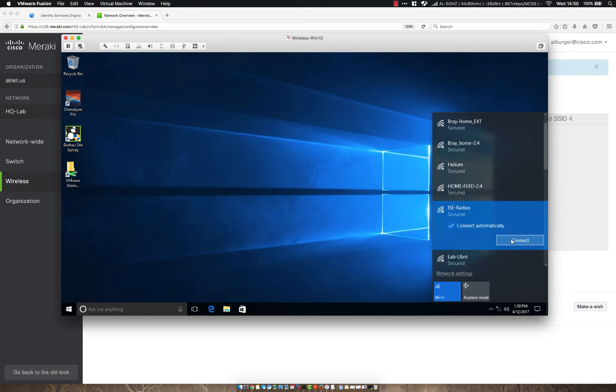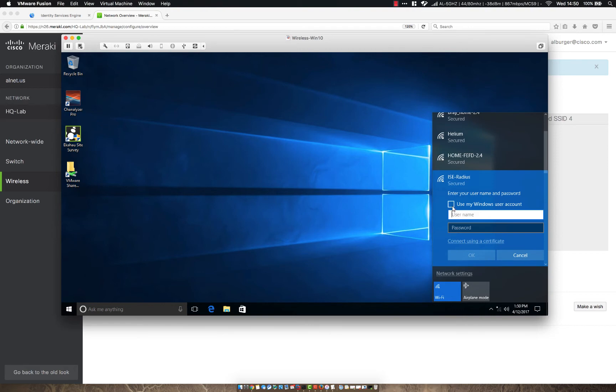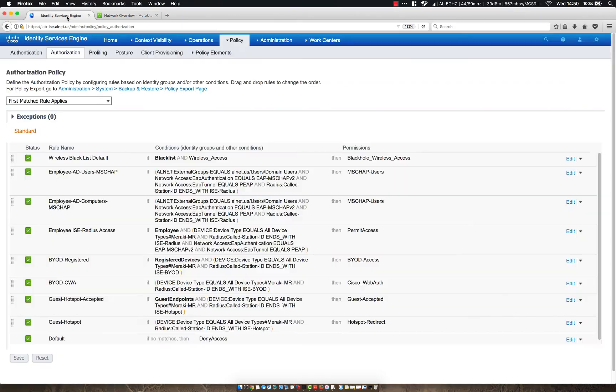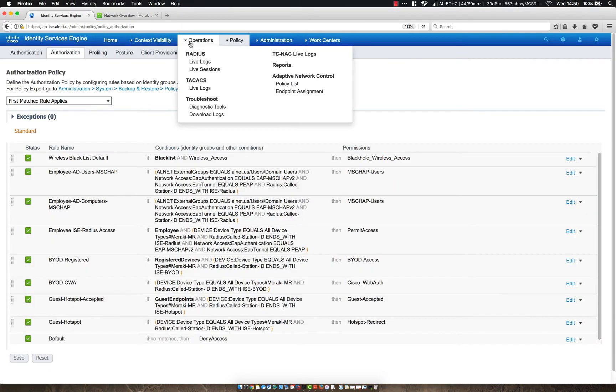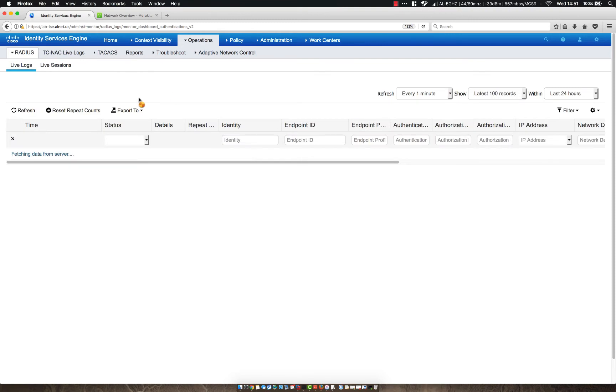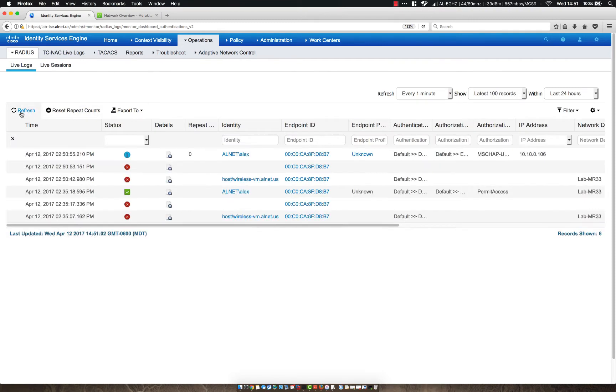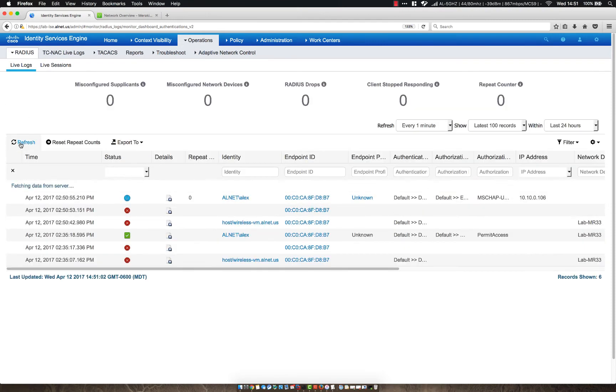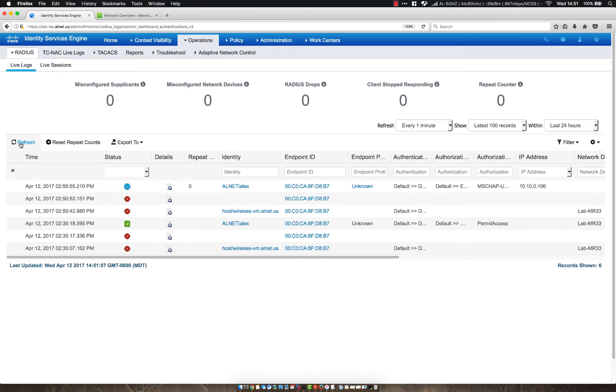So we're going to go ahead and click connect. Since we haven't configured this or pre-configured this in group policy, nor have we pre-configured it on the machine, it's probably going to ask me for my credentials. However, what we're going to do is just use my Windows user account and click OK. This should take just a minute. And while we're waiting, let's go ahead and go to ICE and go to radius live logs. And let's see the log information here. So if we refresh, we should see a past authentication.